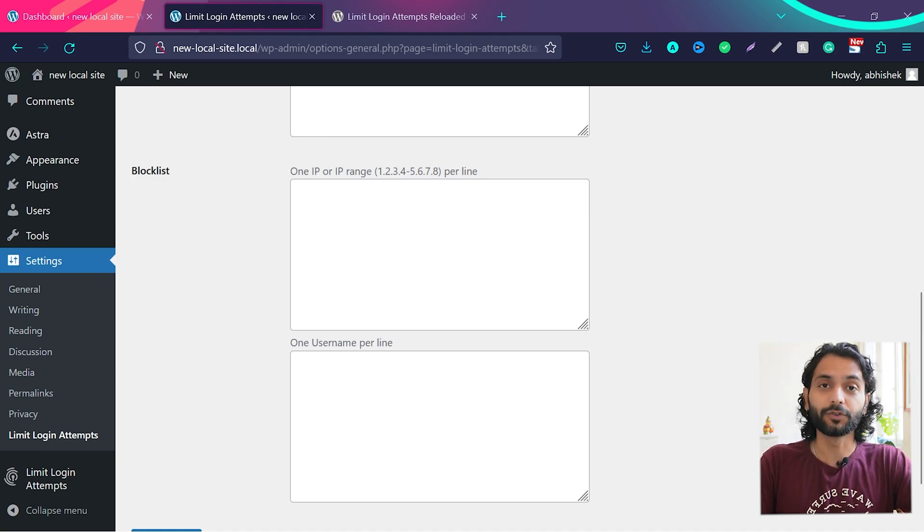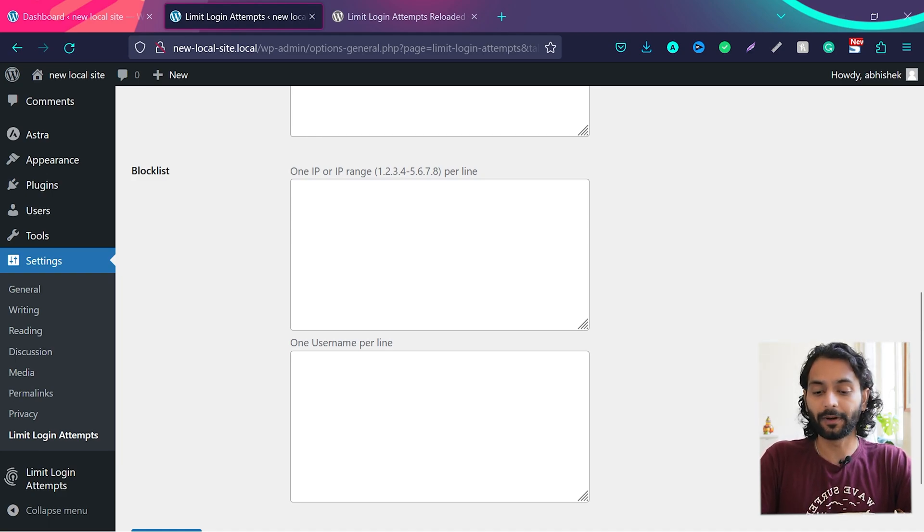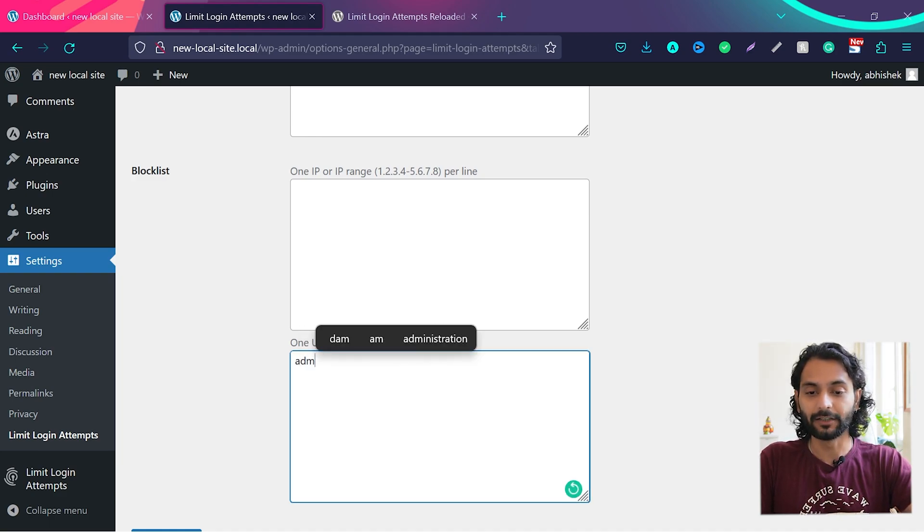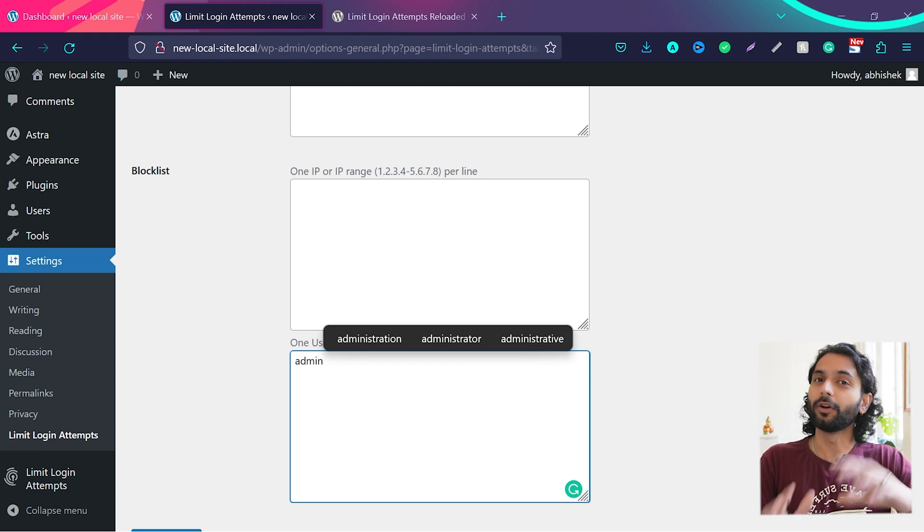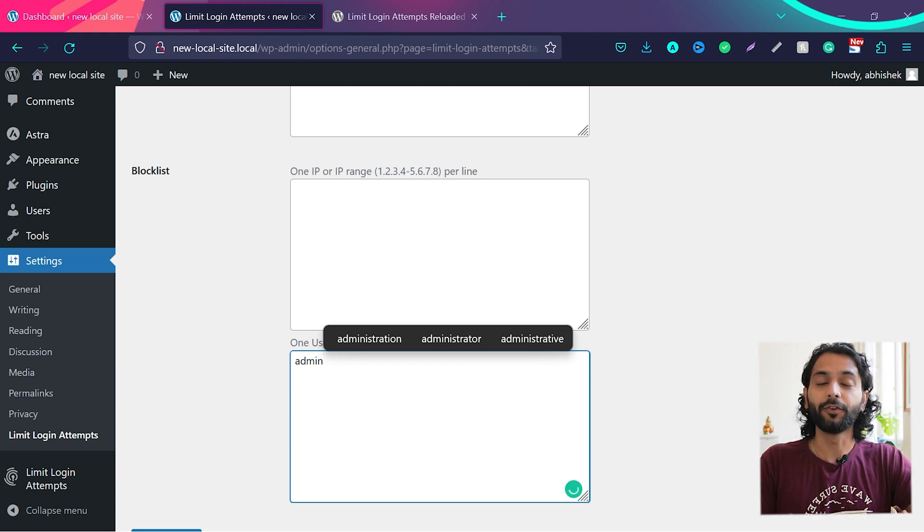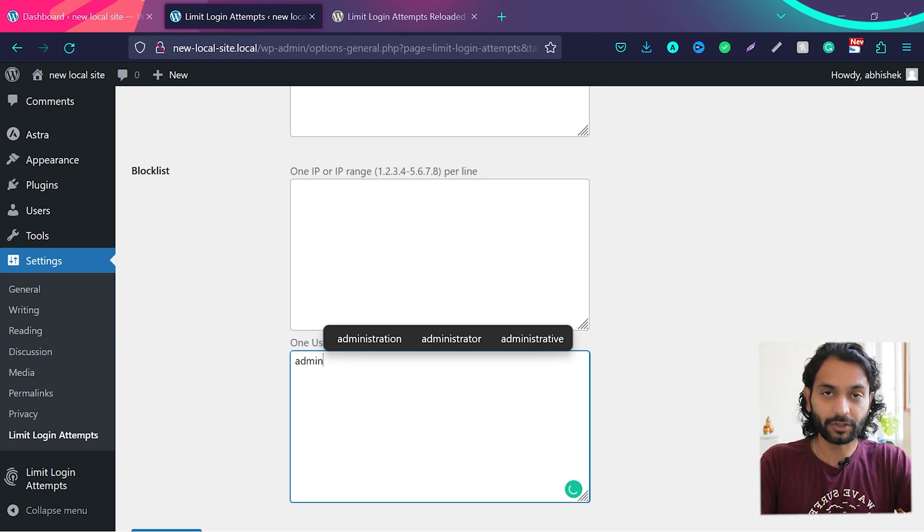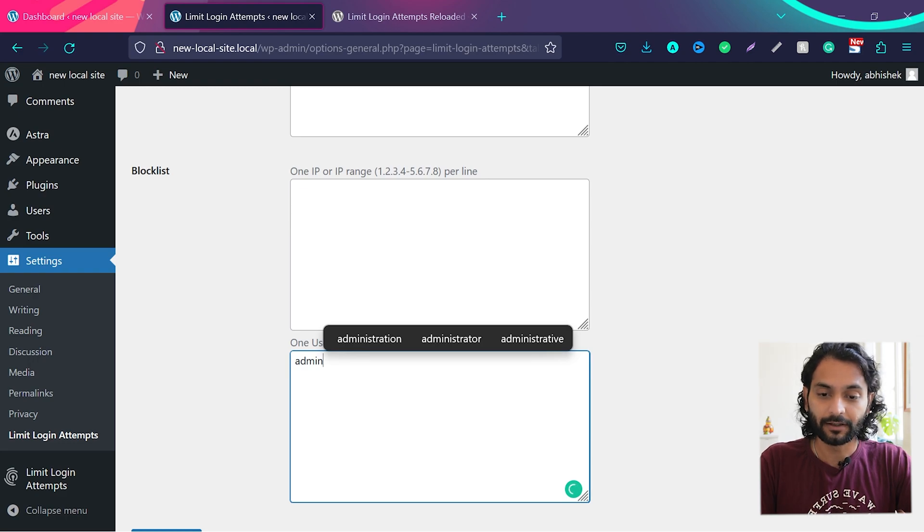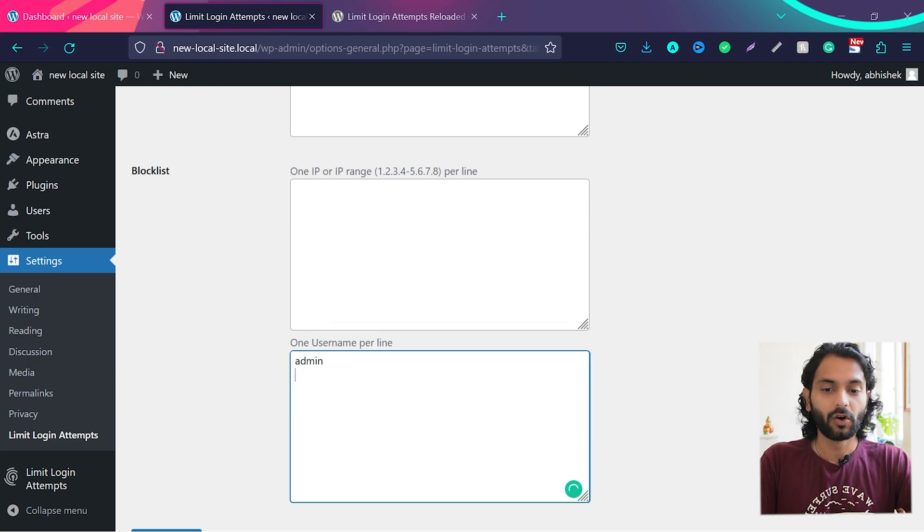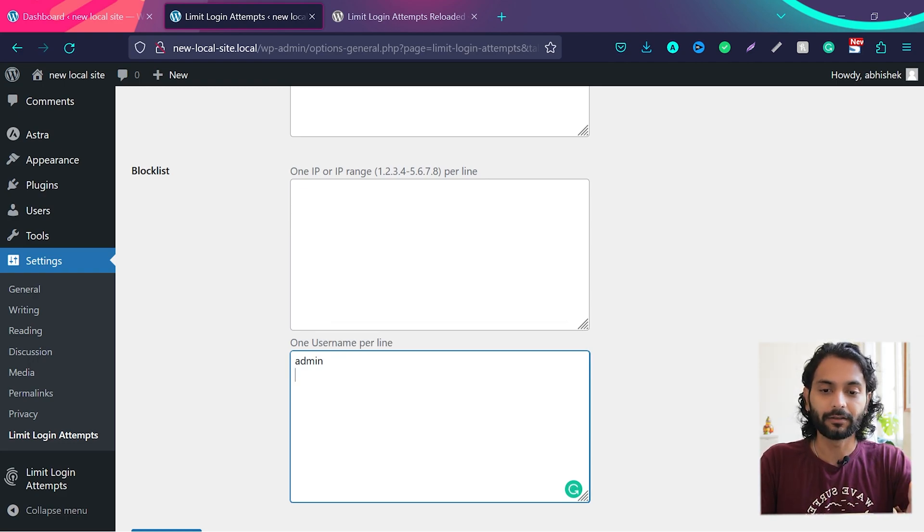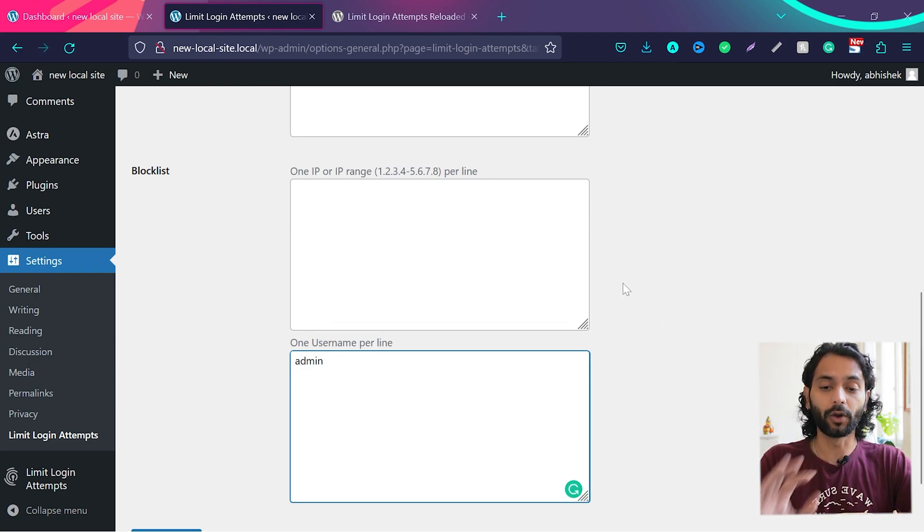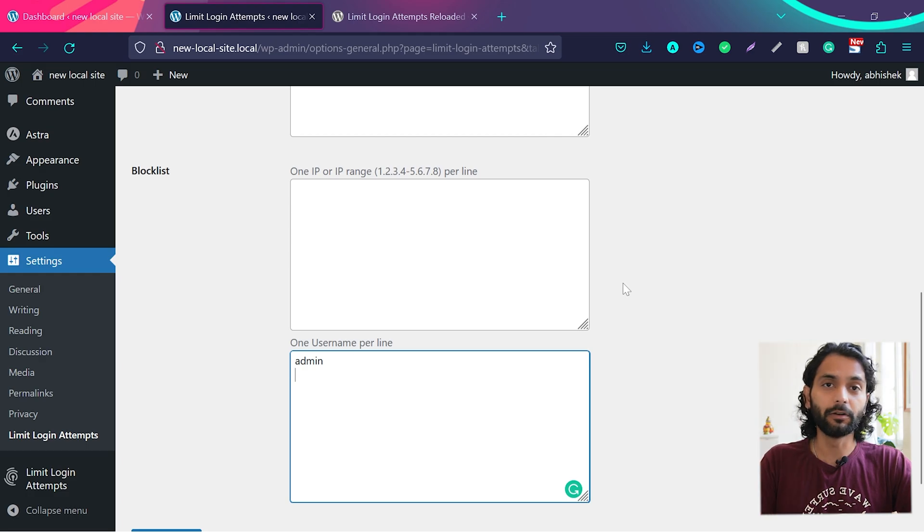And what you can do, you can add the username which you want to block. For example, admin is a very common username everybody tries to log into your website using this username. And if you do not have admin username on your website, add it here. Or any common name you can add it here. If somebody tries to login with this username, they will be immediately blocked.